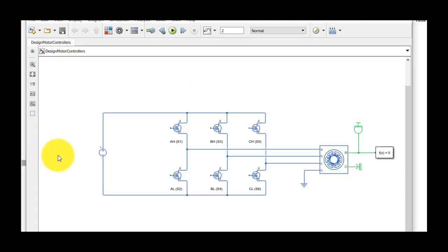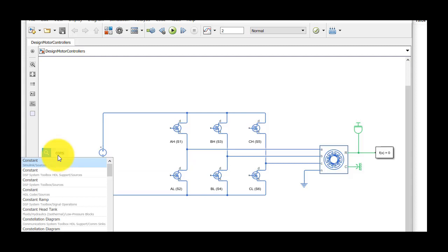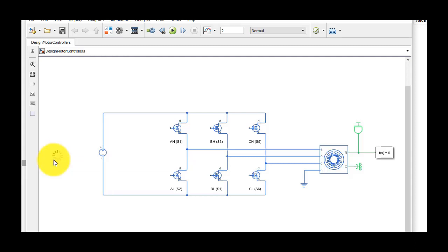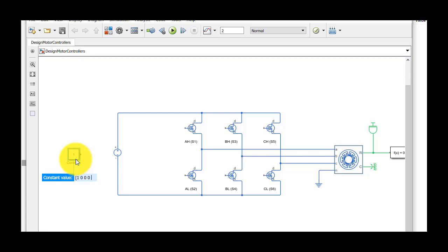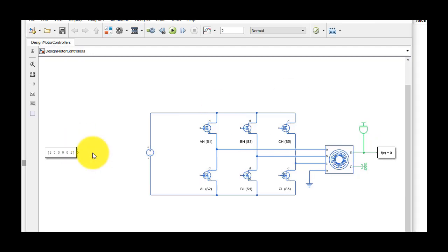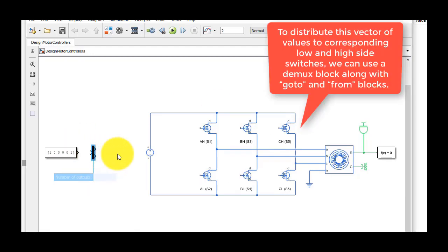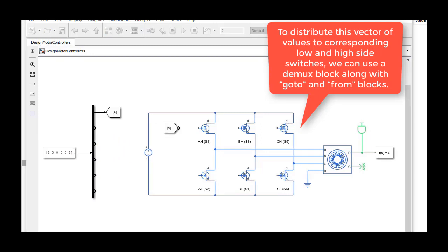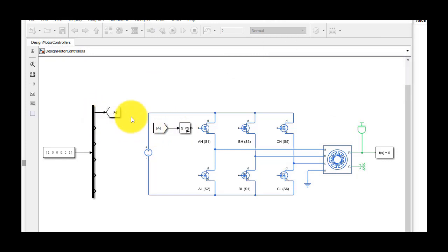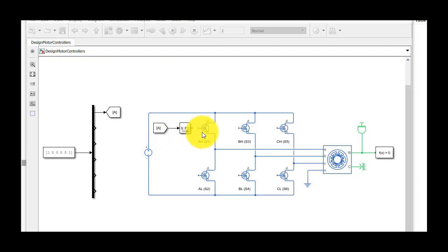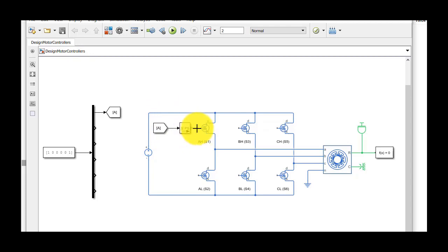We can model this static switching pattern using a vector of six constant values for driving the six switches either on or off. To distribute this vector of values to corresponding low and high side switches, we can use a demux block along with go to and from blocks. This way, we get a clean look by connecting two signals together without showing any wires. Here, we need to convert the Simulink signal, which is either 1 or 0, to a Simscape signal before connecting it to our circuit.